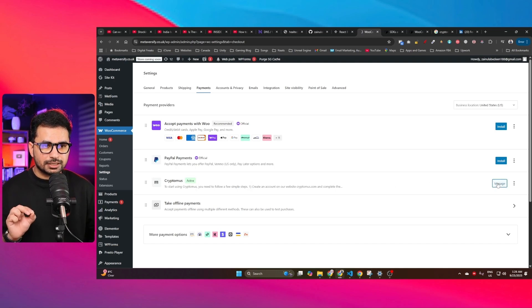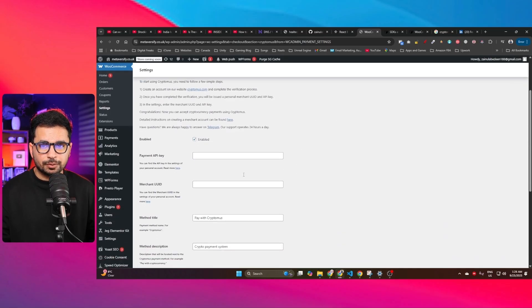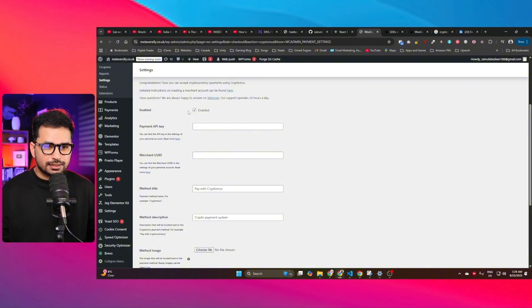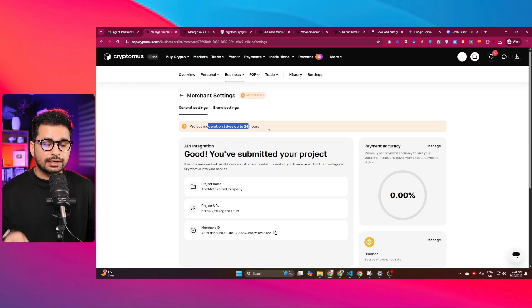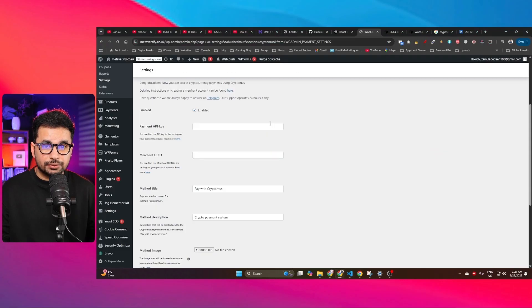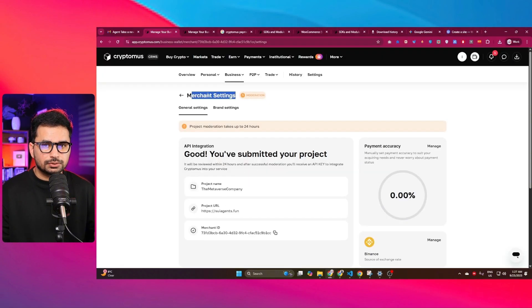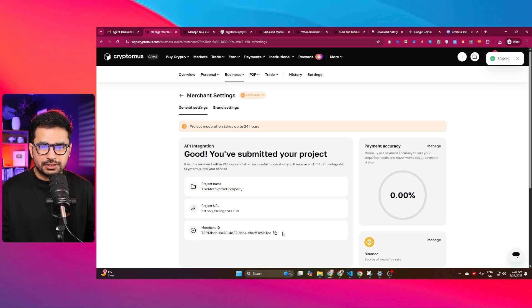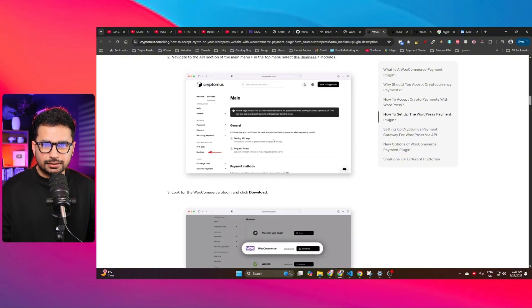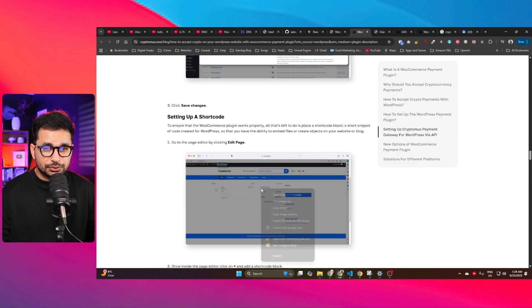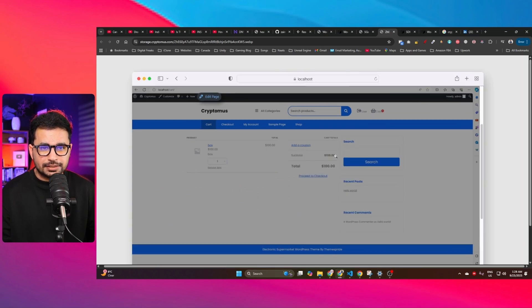Click the Manage button to open the configuration page for Cryptomus. Here you need to provide your Payment API key — this is the same API key generated once your merchant account is verified. Copy it from your merchant account and paste it here. Next, provide the merchant ID: go back to merchant settings, copy the merchant ID, and paste it in. Once configured, you can add it as a shortcode on any page, and it will also automatically show on your checkout page.